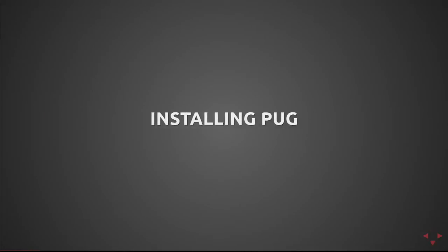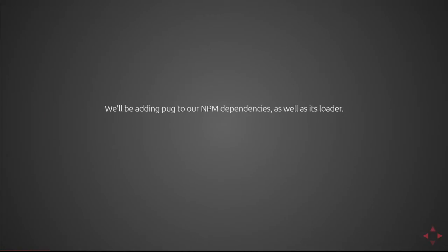To install Pug, we'll be adding Pug to our NPM dependencies as well as its loader.